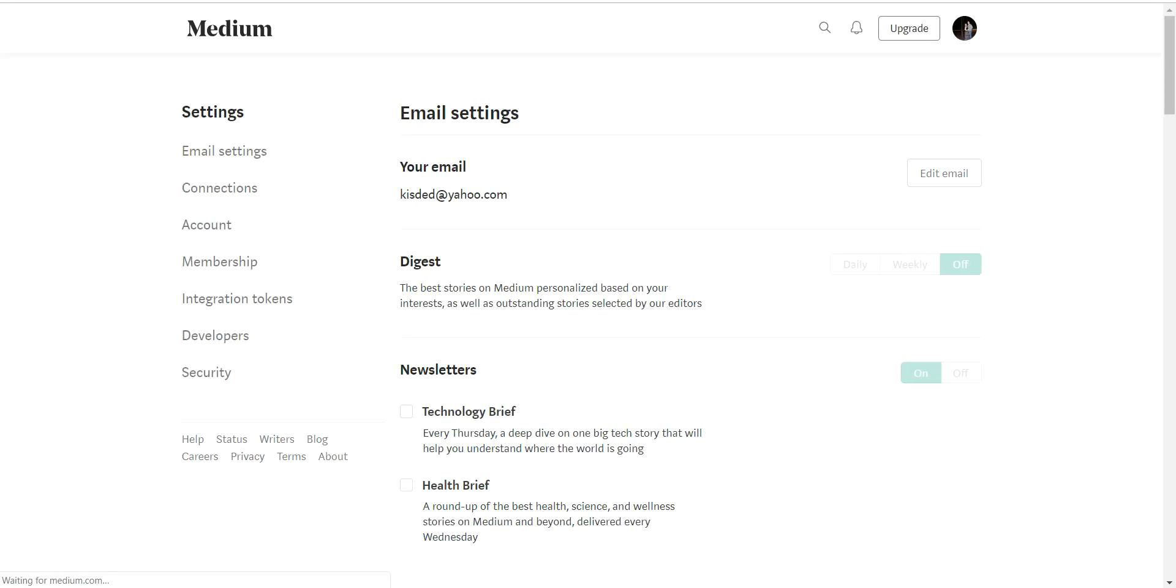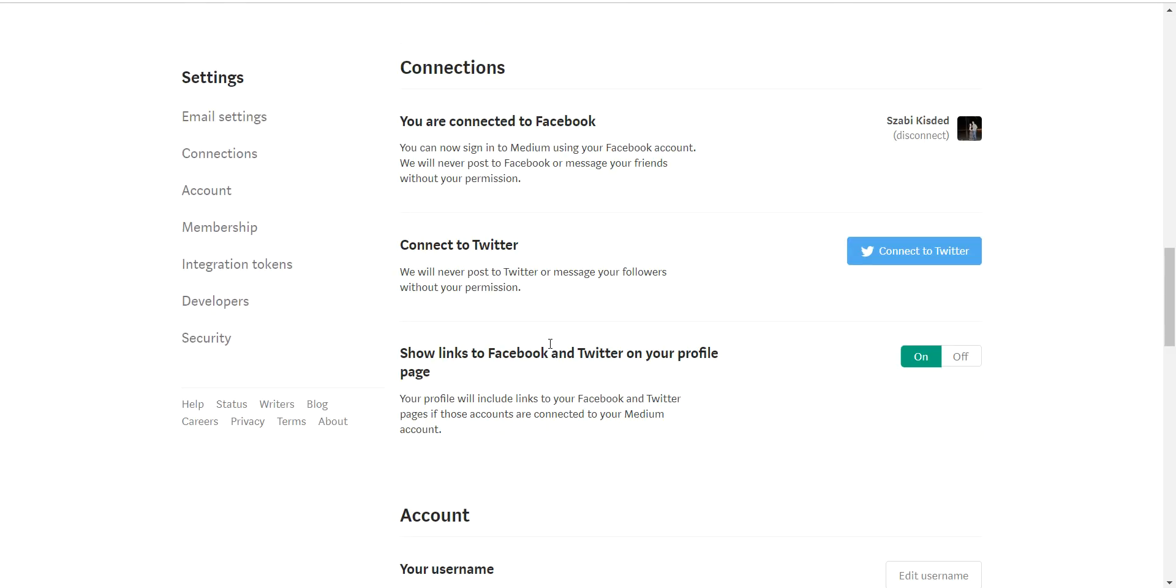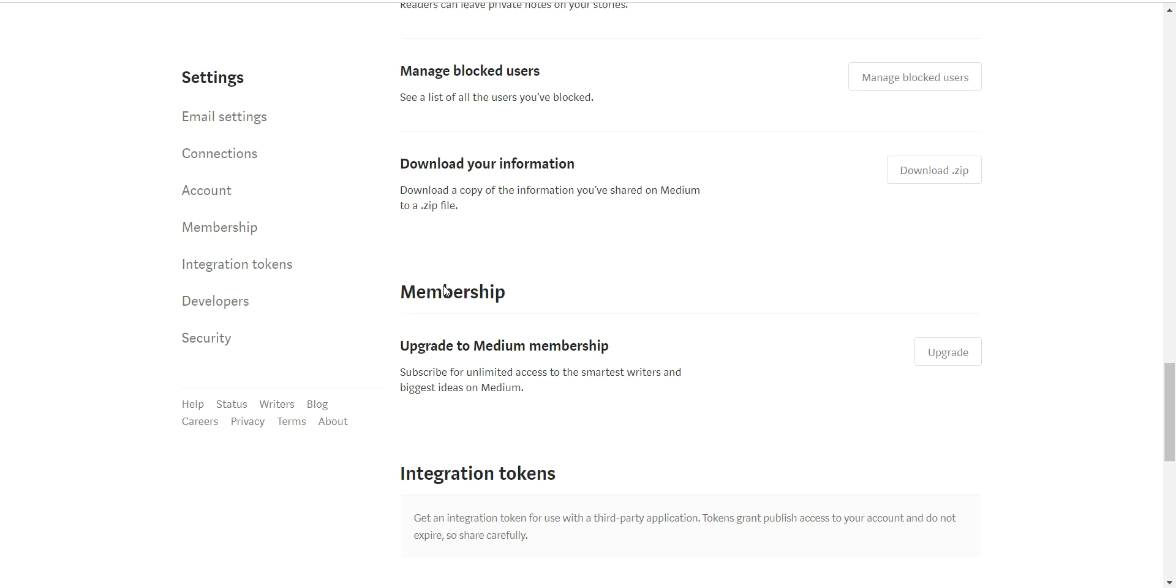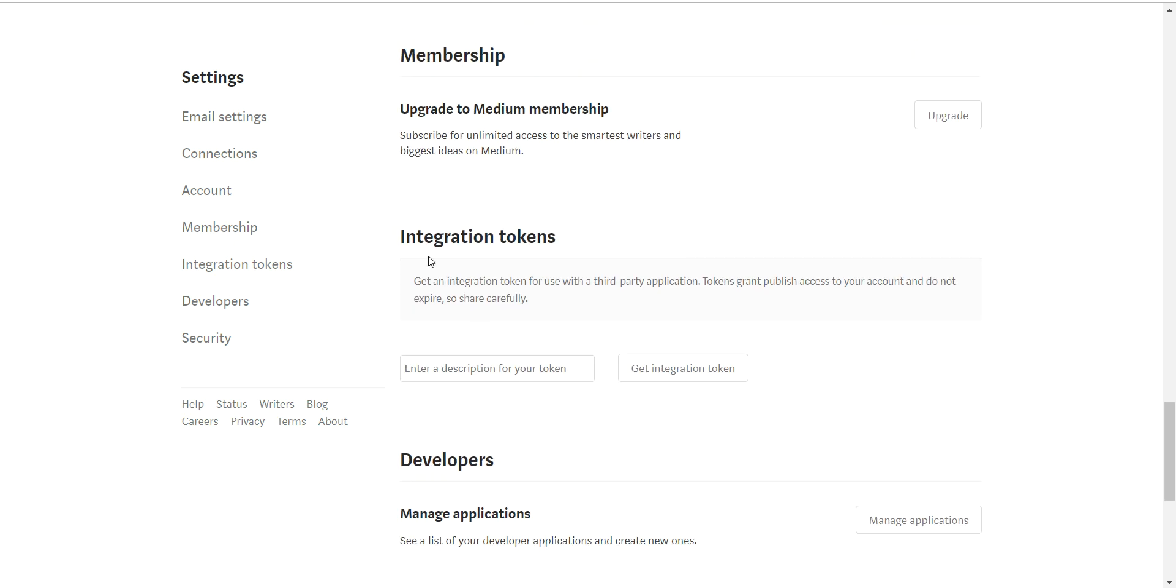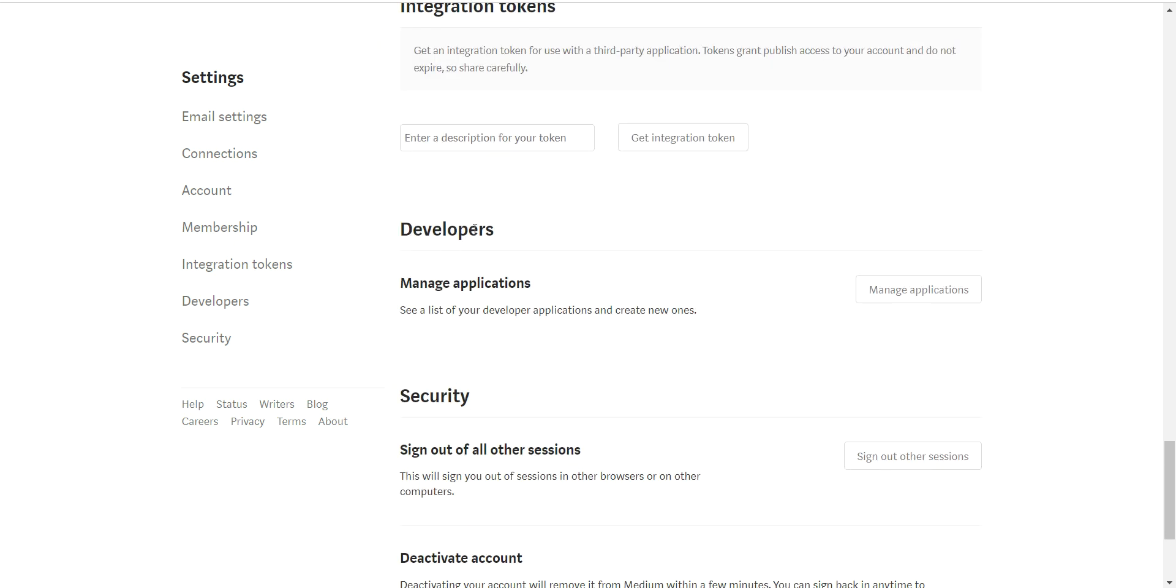You will see once again the integration tokens and the developer section in your Medium account settings.